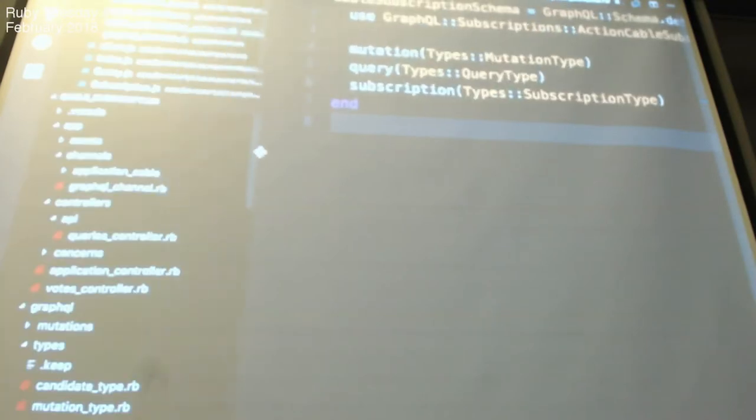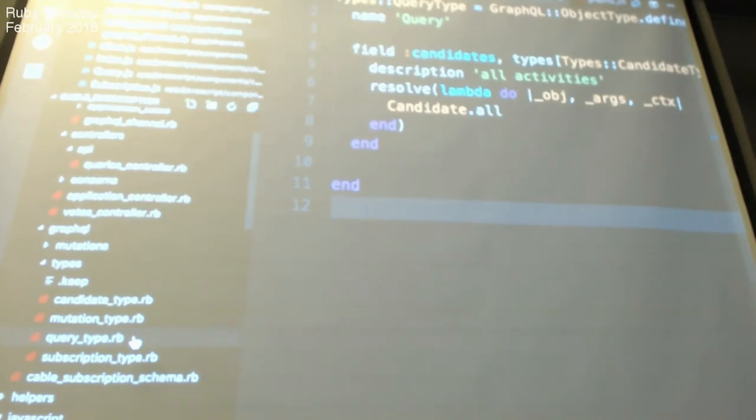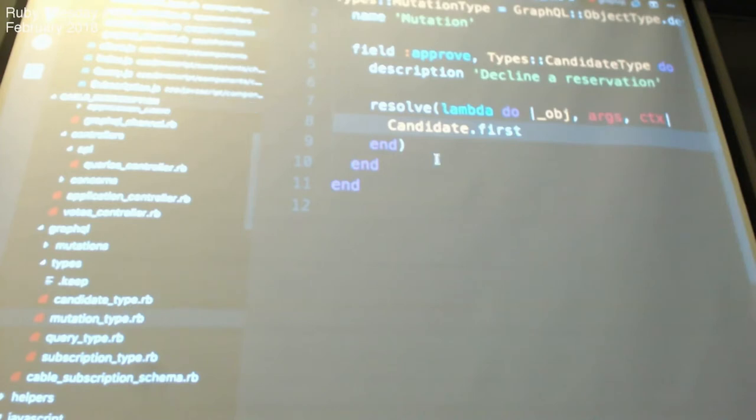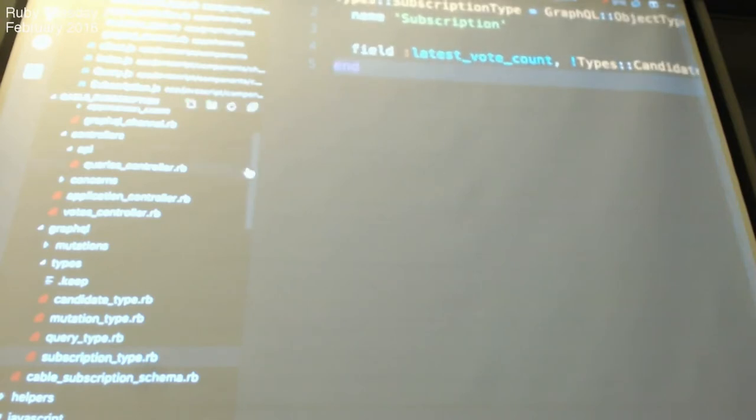The GraphQL Ruby gem supports all these three queries: mutation, query, and substitution. So query, if you want to get data, mutation if you want to change the state of the data, substitution is what we have solved just now. And then, you can see that we need to define what are query types. So, candidate will resolve candidate object. And then, mutation, if I want to run. And then, substitution type is just a field that I will use in the data.